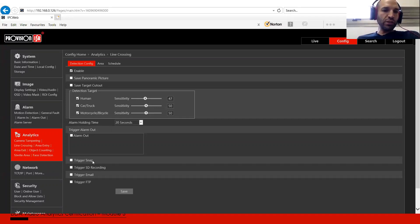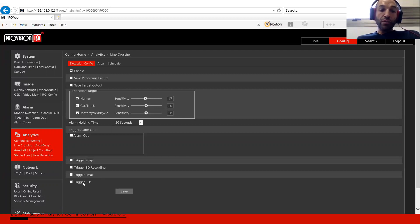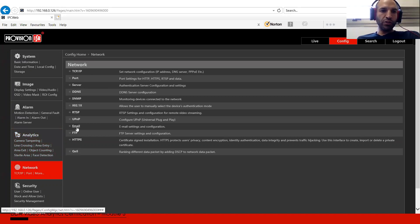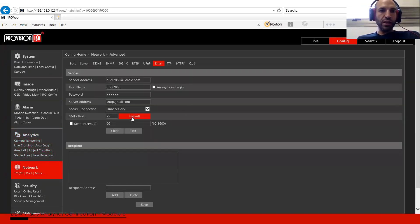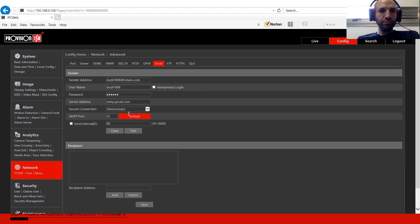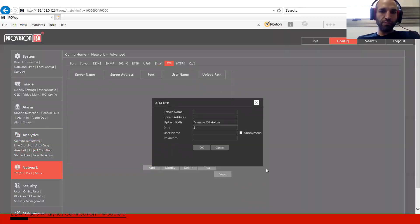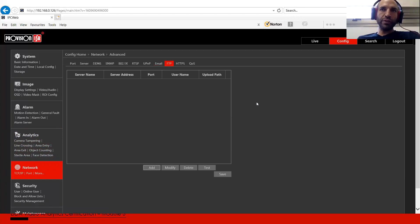Trigger snapshot, trigger SD recording — video going to the SD card. Trigger email and trigger FTP: if we want to trigger email and FTP, we must configure the SMTP and FTP server first in the network configuration. Otherwise we can configure it but it will not work.